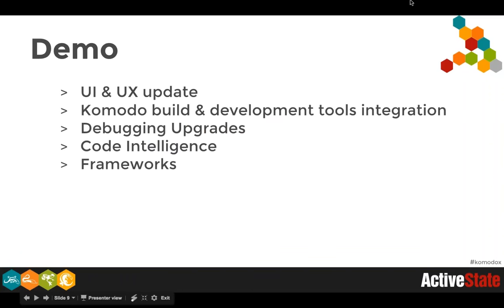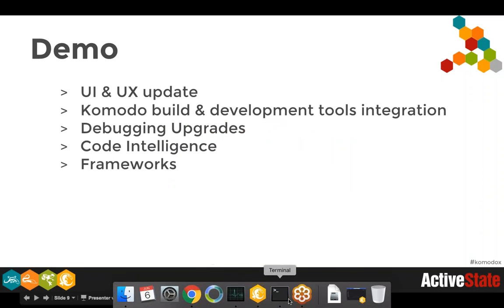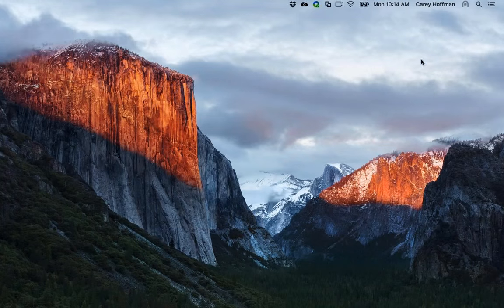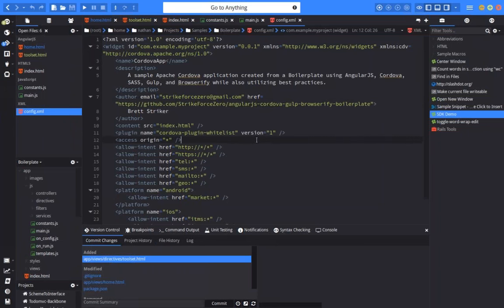Now we're going to switch over to Nathan and he's going to start the demo. Quick background: he's demoing on Linux but screencasting on OSX, so there may be some slight graphical artifacts. That's the setup, not Komodo — GoToWebinar doesn't allow screencasting on Linux.